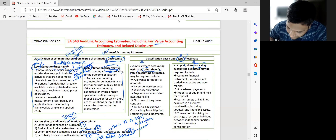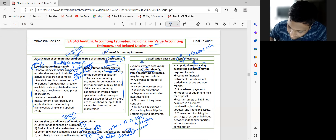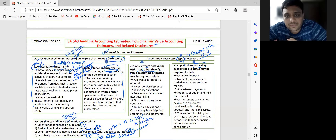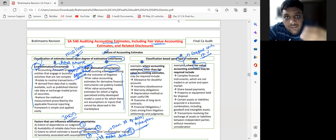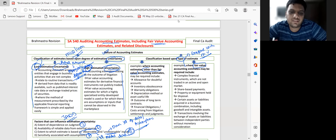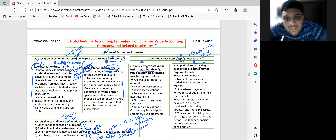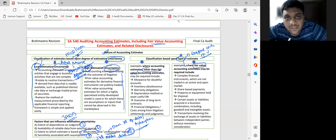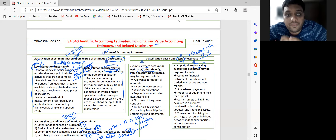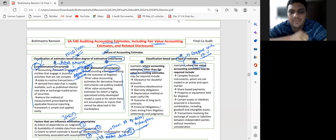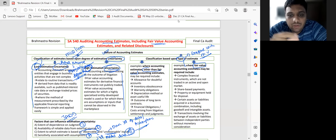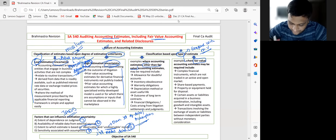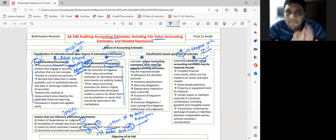Fair value estimates are those where you compare with the market value and come to a conclusion. For example, valuation of listed securities — you compare with fair value. Valuation of inventory uses net realizable value, impairment valuation compares with fair value. When an acquisition occurs, it is done at fair value. So whenever you compare things with fair value, that is a fair value estimate.